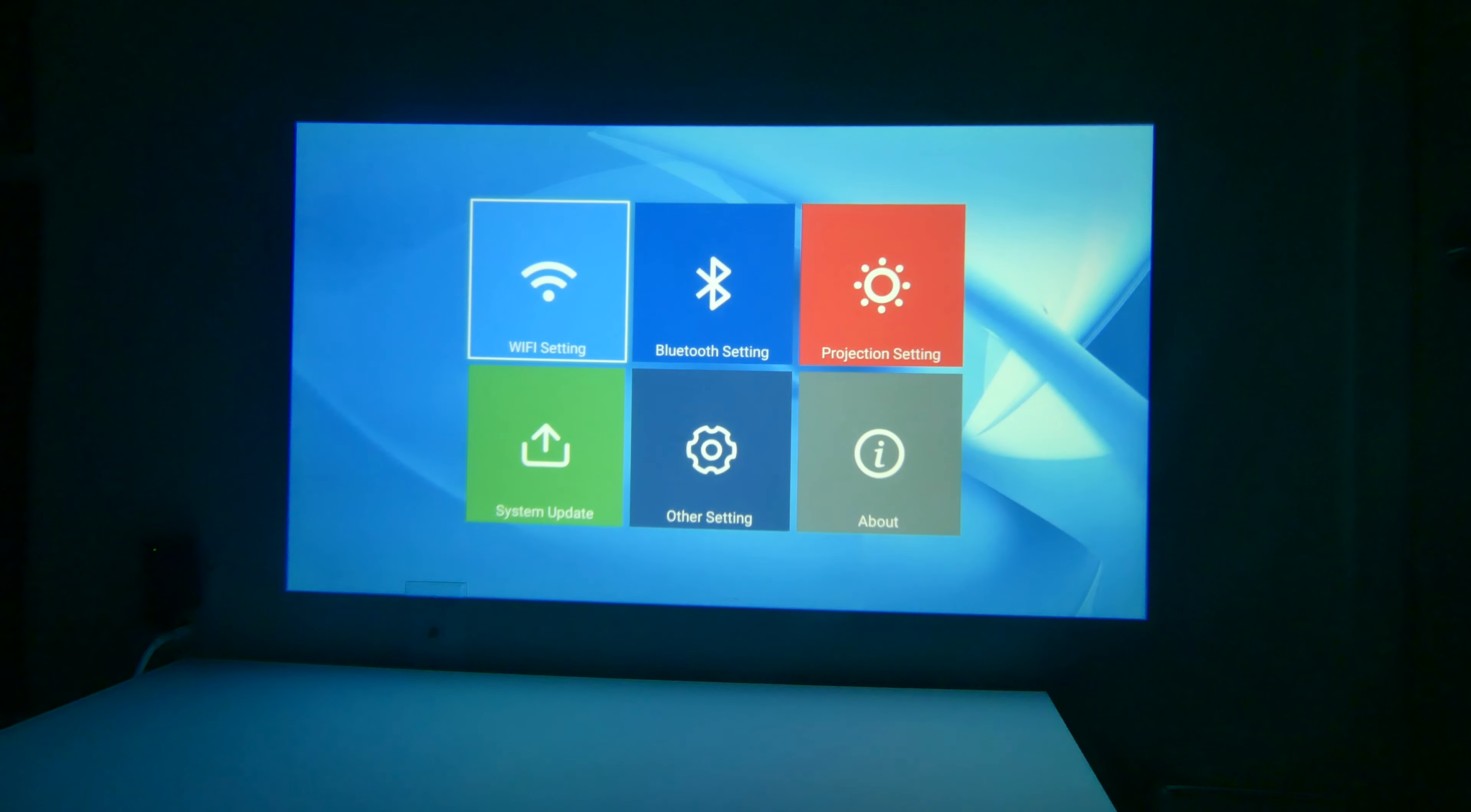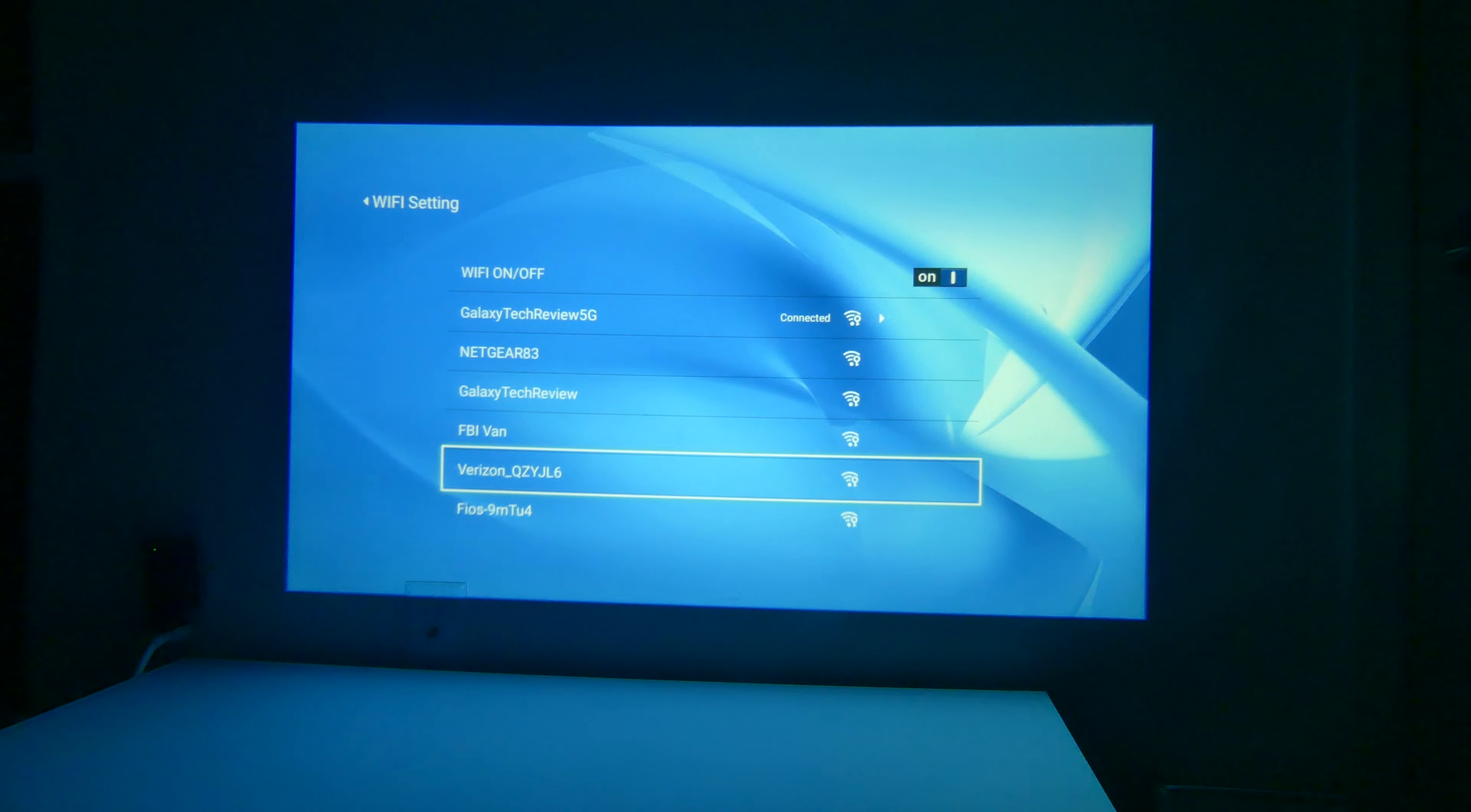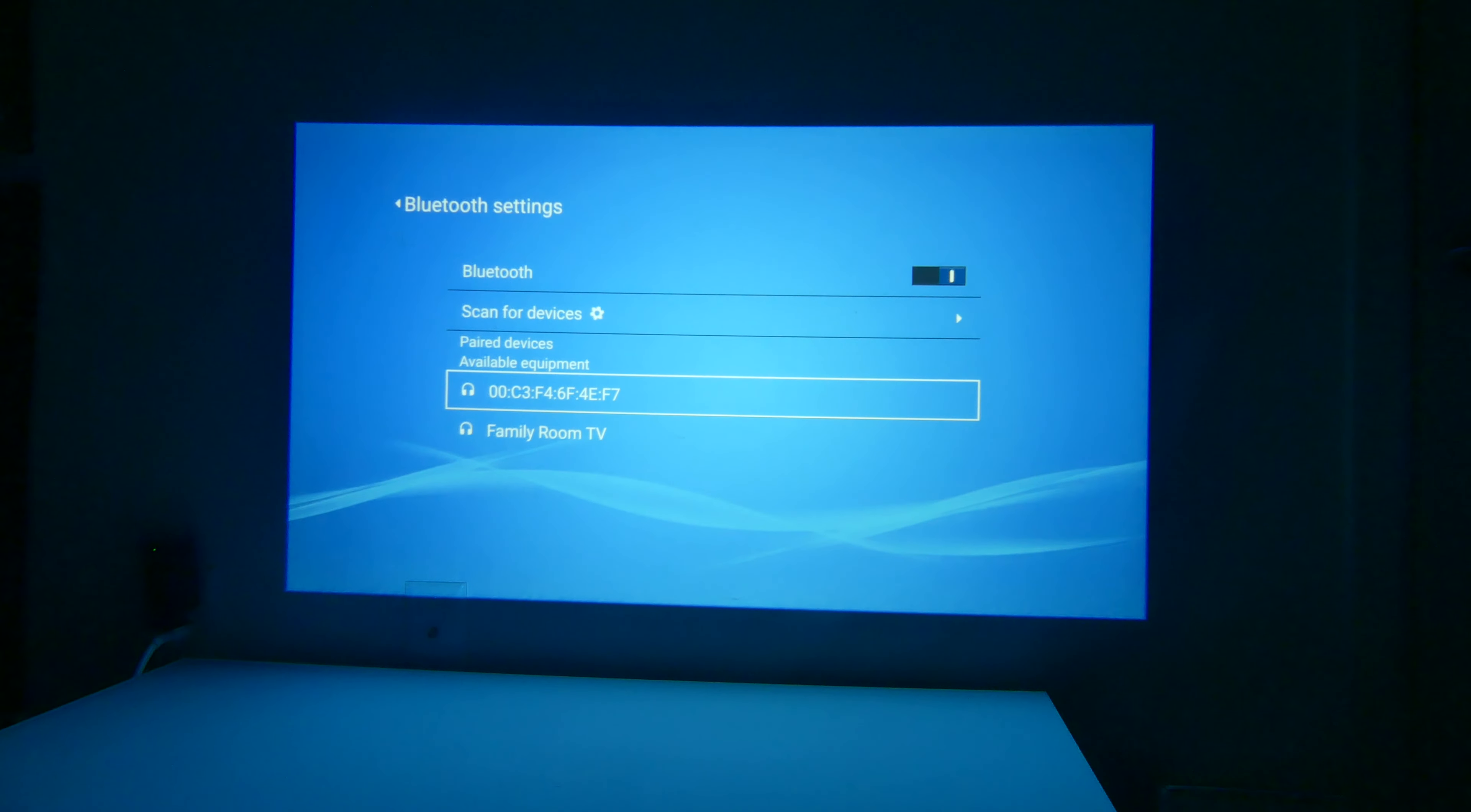This is built on Android 9, but the first thing that we want to take a look at is our Wi-Fi settings, Bluetooth settings, projection settings, system updates, and other settings. Looking at Wi-Fi, of course, you want to be connected via Wi-Fi for screen mirroring and also for just faster updates, over-the-air updates. It does support 2.4 GHz and 5 GHz Wi-Fi, so I'm going to quickly connect to my 5 GHz Wi-Fi here, and now I am connected and ready to go. So it is good that it supports a faster Wi-Fi speed.